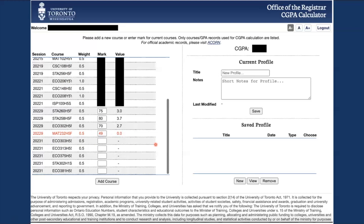Thank you for watching this short video. I hope it was super helpful in getting a quick overview of how to use the University of Toronto Mississauga's CGPA calculator. Bye!